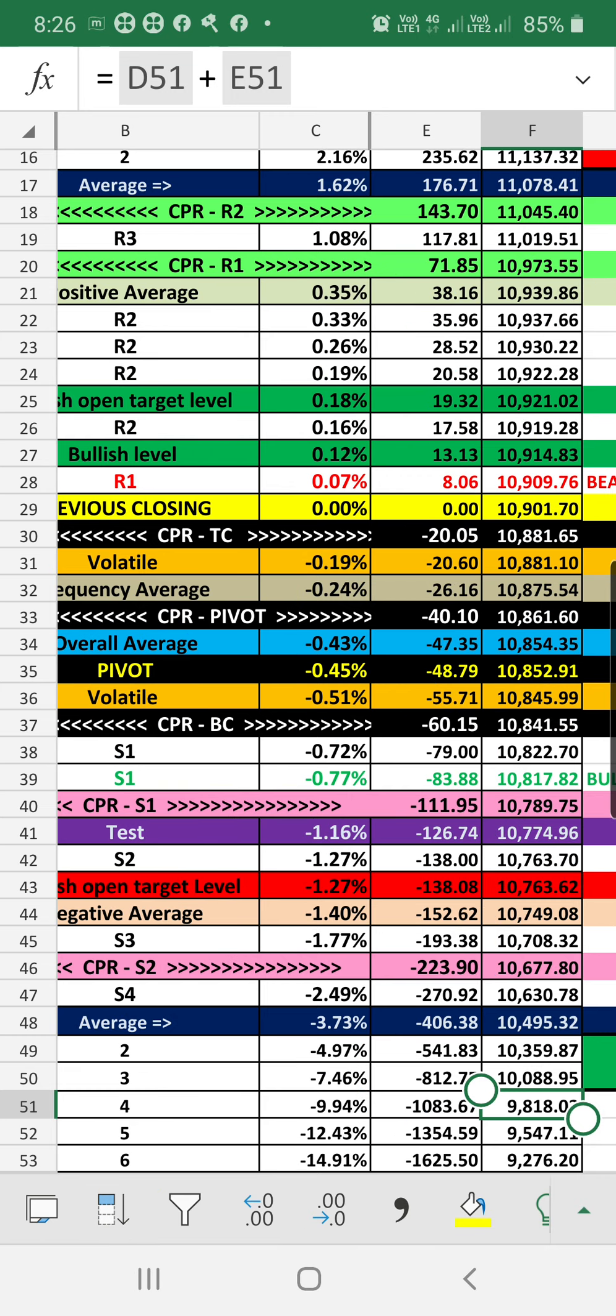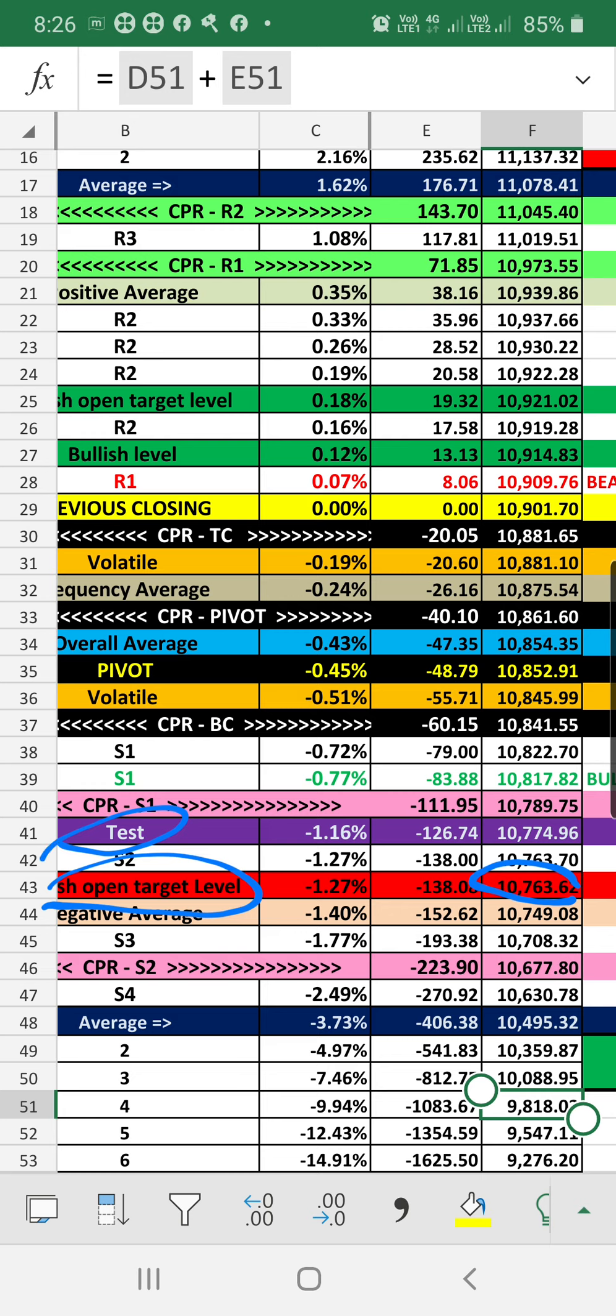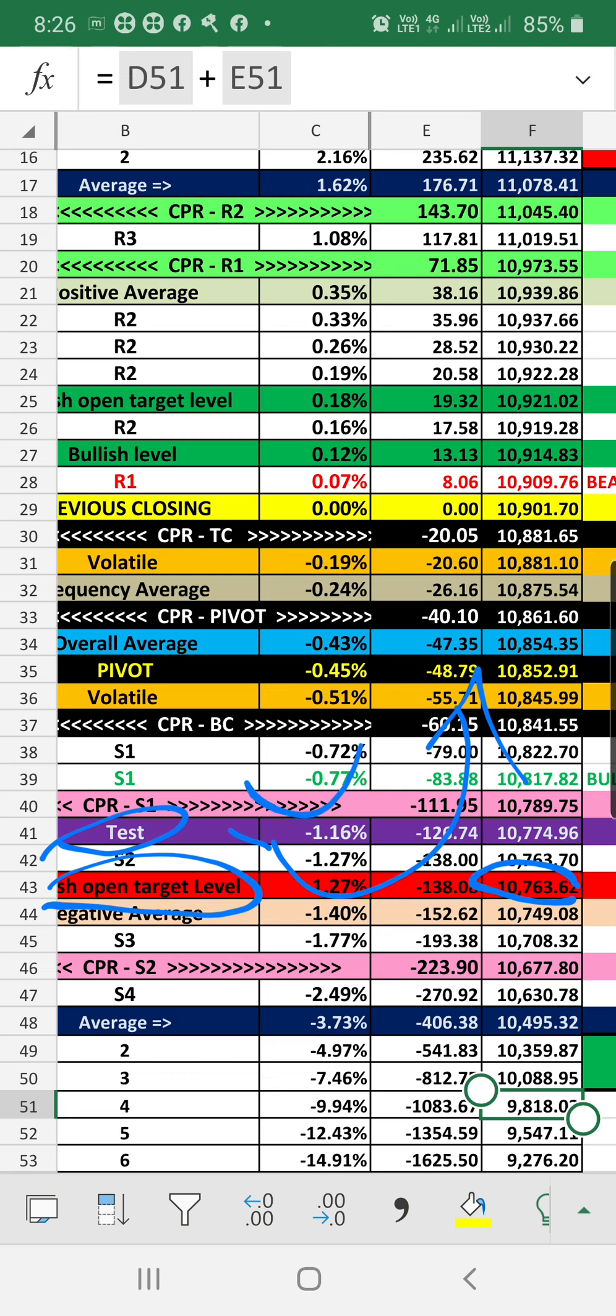On the other hand, if the market is not breaking the bullish open target level or test level, the market has chances to recover. And CPR is also saying the same. Actually, CPR support level one is almost close to the test level, so which means that level is not breaking, the market will come towards the CPR levels.